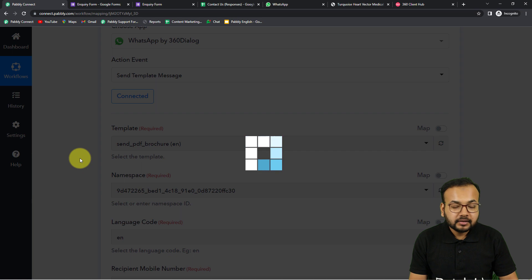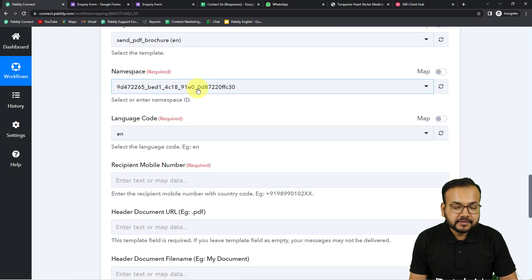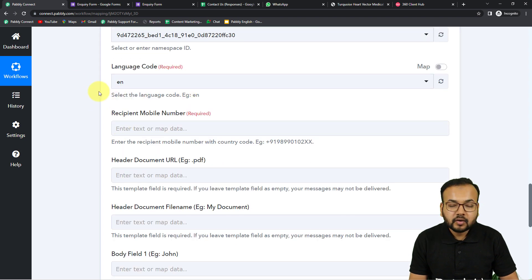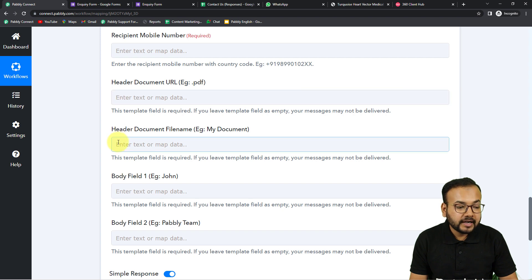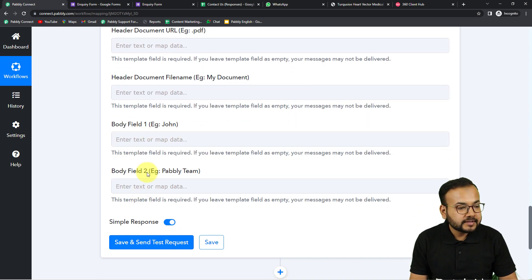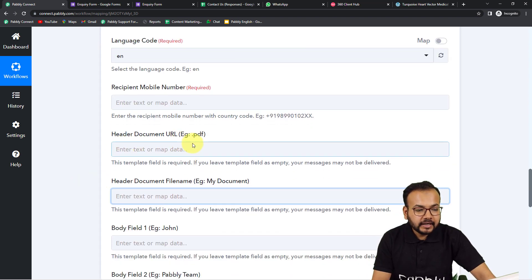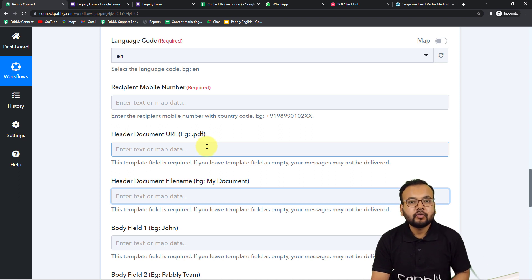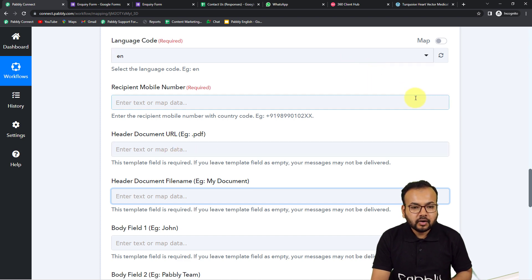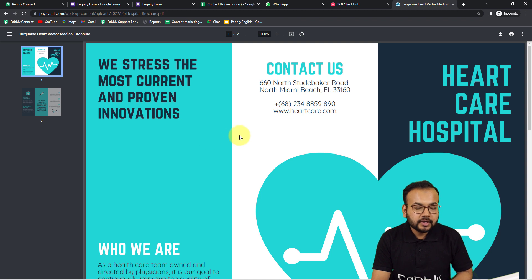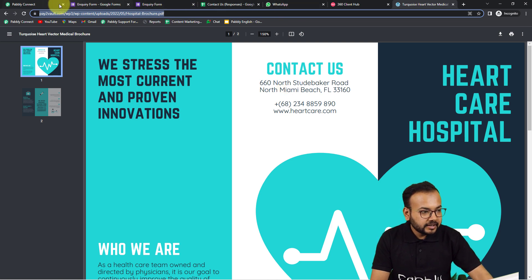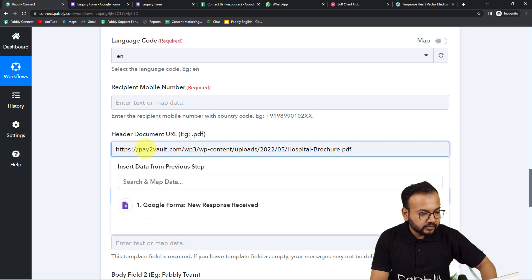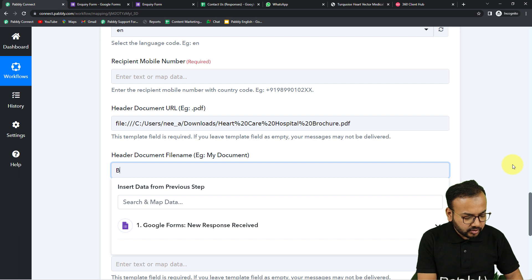After selecting the template, the namespace and language code fields will be filled automatically. Now it is asking for the recipient's mobile number, the document header file, the document file name, and the two body fields. In the Header Document URL field, enter the link of your PDF or brochure — you can use a Google Drive link or upload it to your own server. I have uploaded it to my WordPress website and I'm copying that link to paste here in the header document field. You can give the document any suitable name — I'm giving it 'Brochure.'